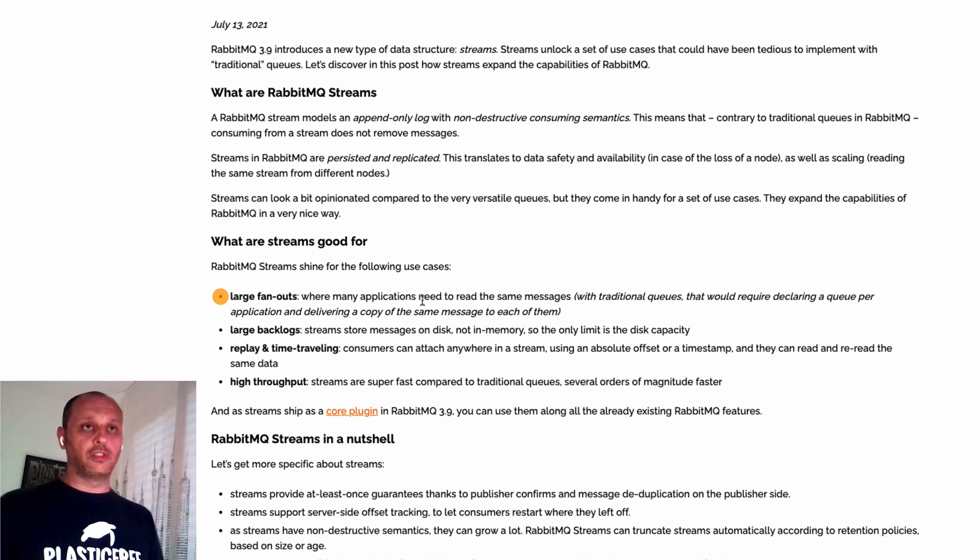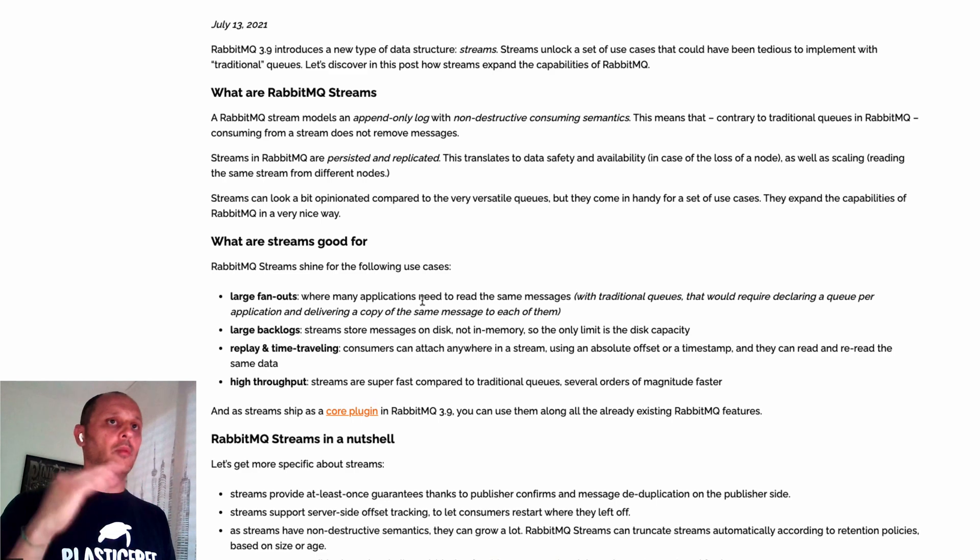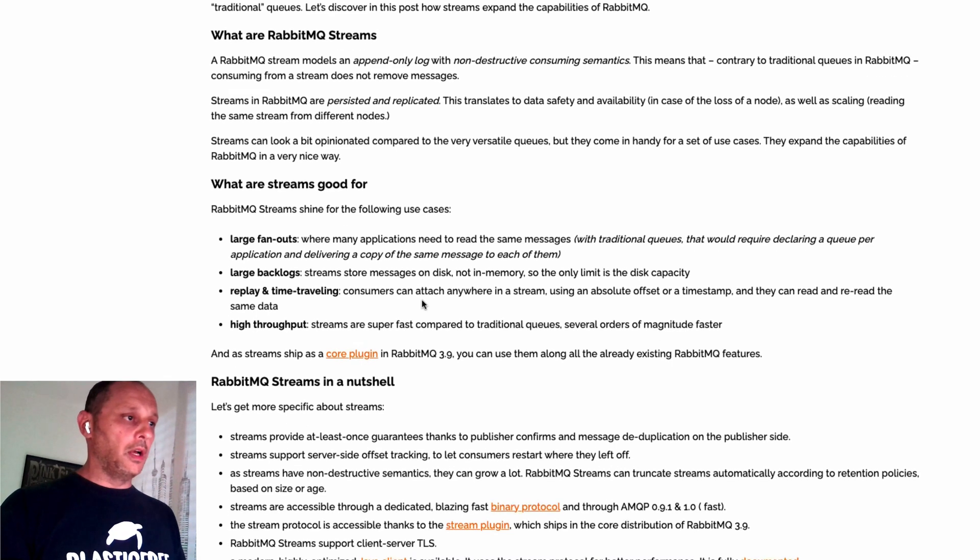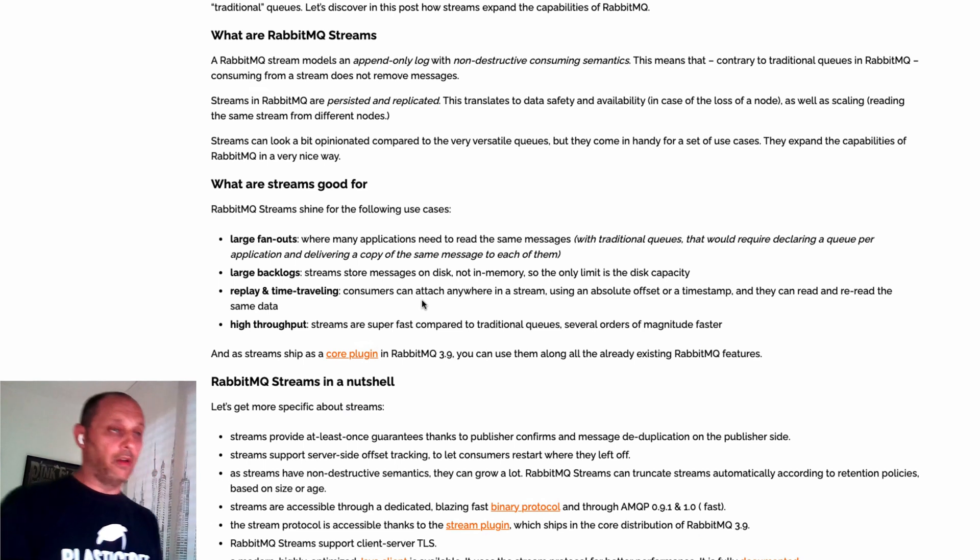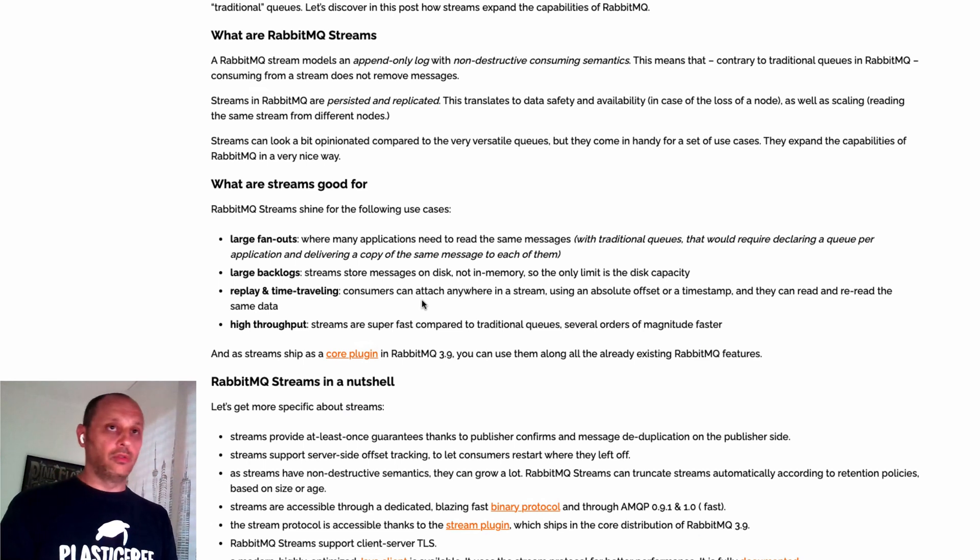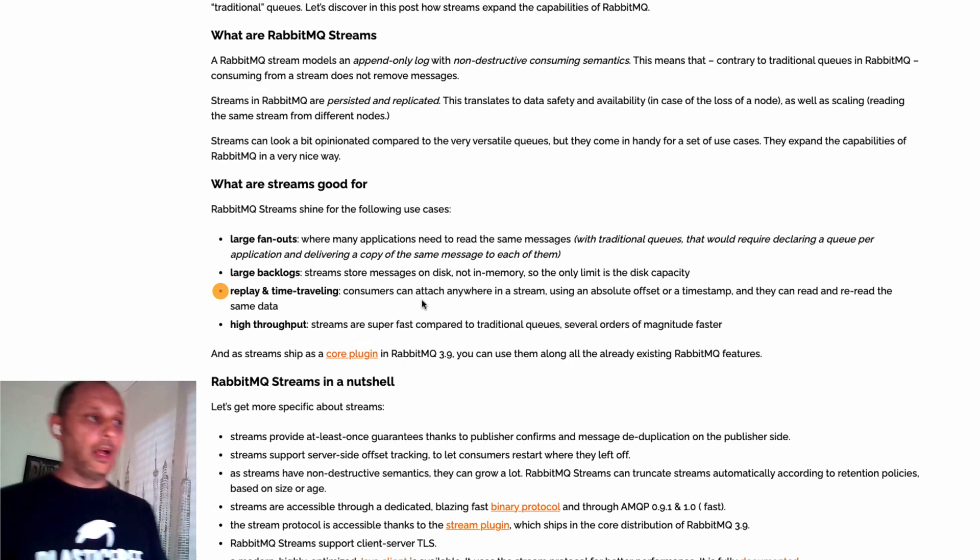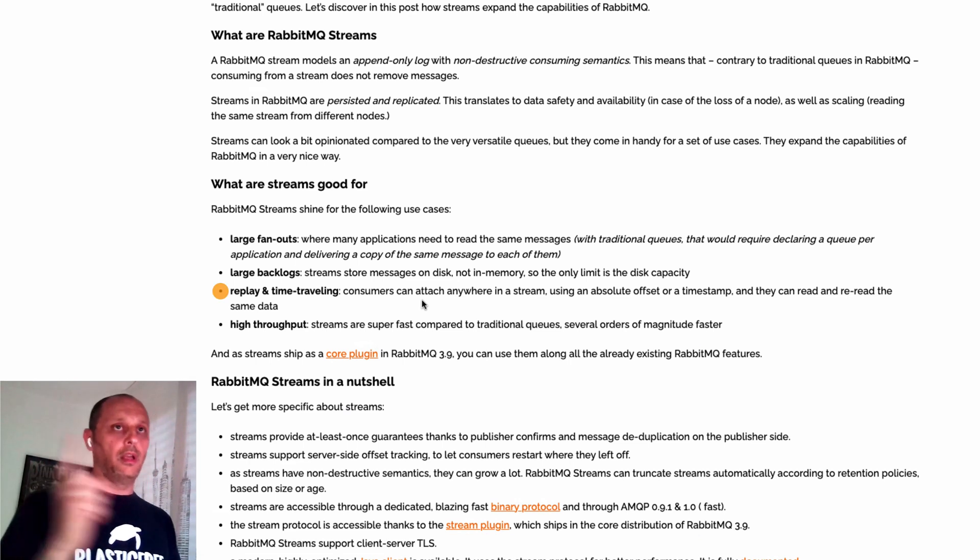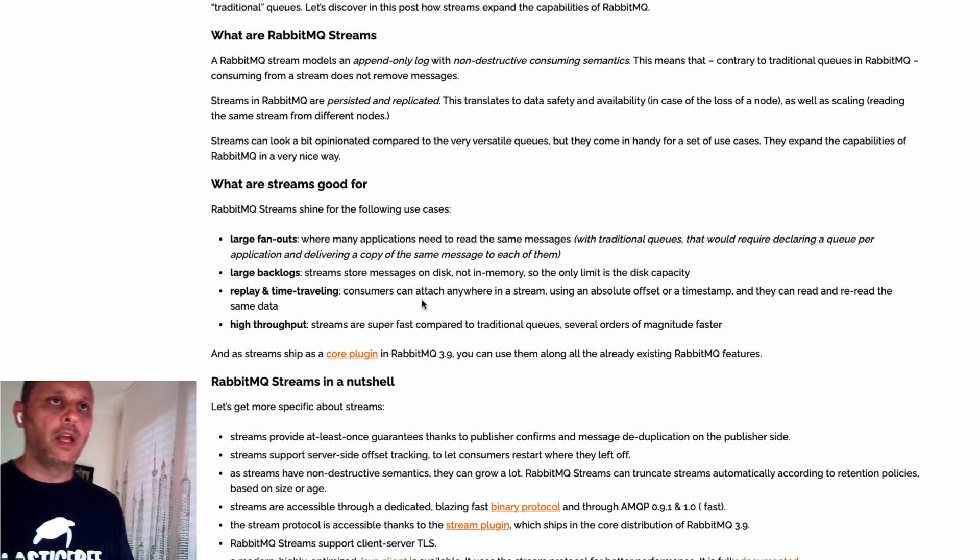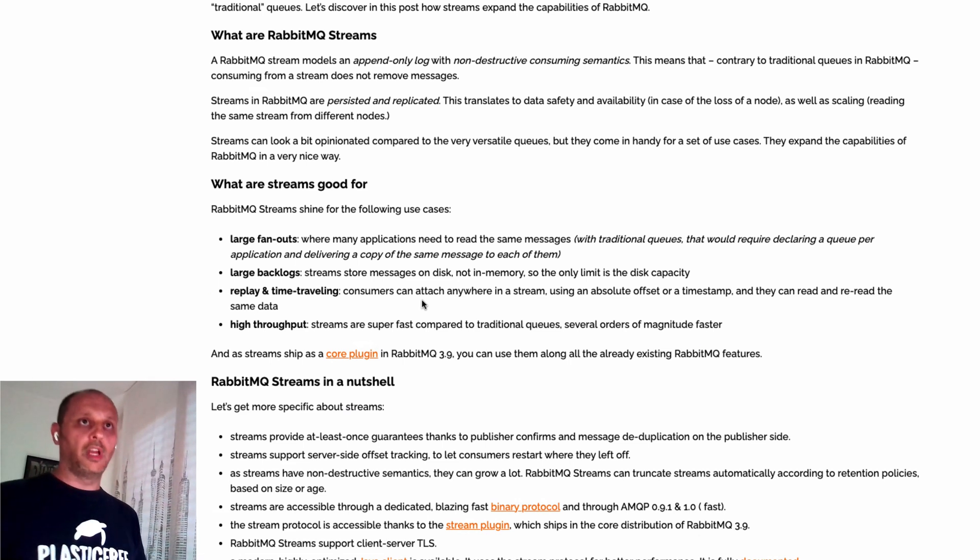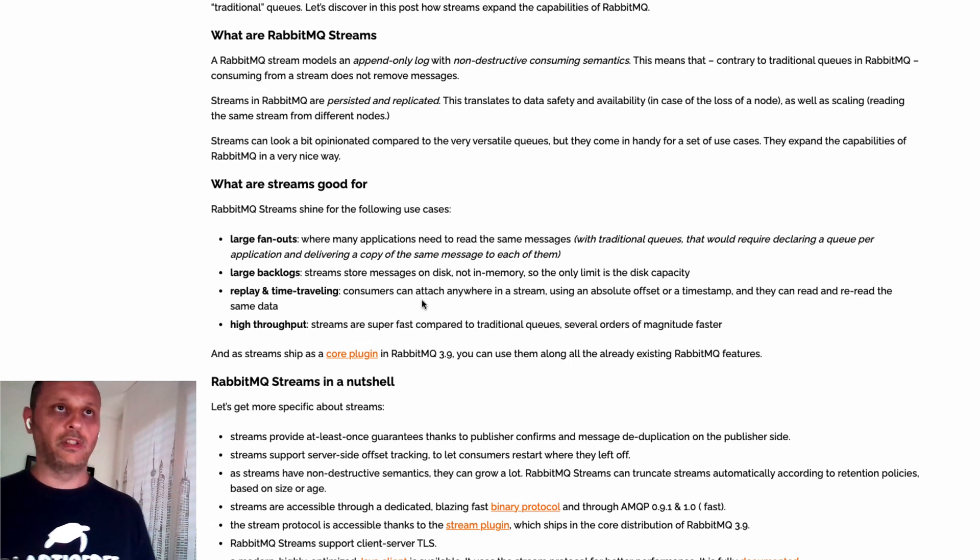It's good for large fan-out, so using just one stream you can have hundreds of consumers pointed on the same stream. You can have very high throughput thanks to the new custom protocol. And you can replay and time travel the streaming more than one time as you prefer. Thanks to retention policies, you can decide for how long you want to keep your data.